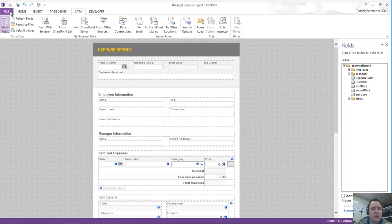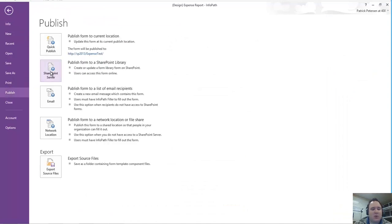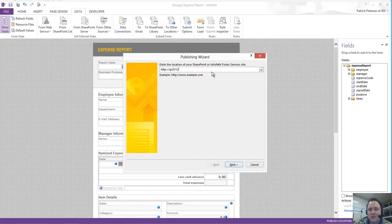We'll come with the form already opened up here in InfoPath Designer. We're going to come to the File tab, down to the Publish section, and then click on SharePoint Server. Once we click on SharePoint Server, it's going to ask us for the URL of our actual site. I'll delete out some trailing information that's in there, but there's the site URL.